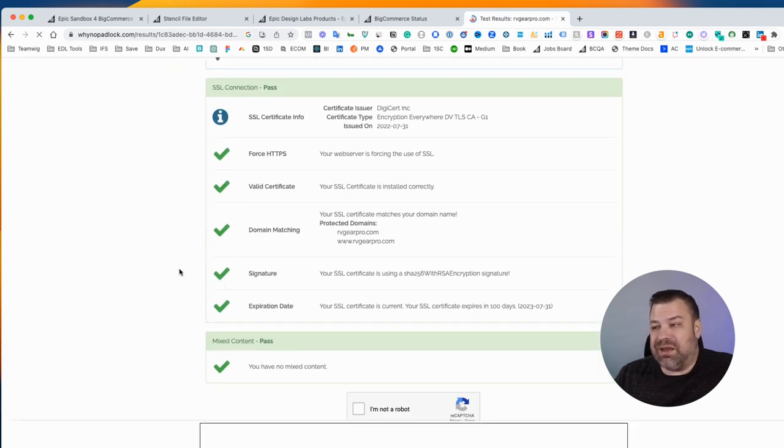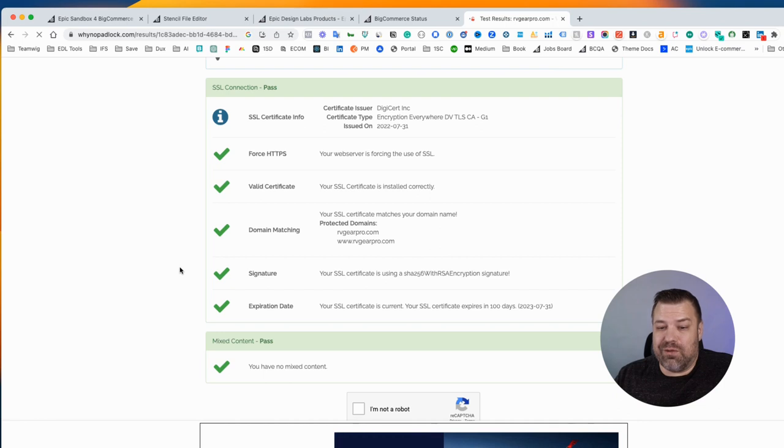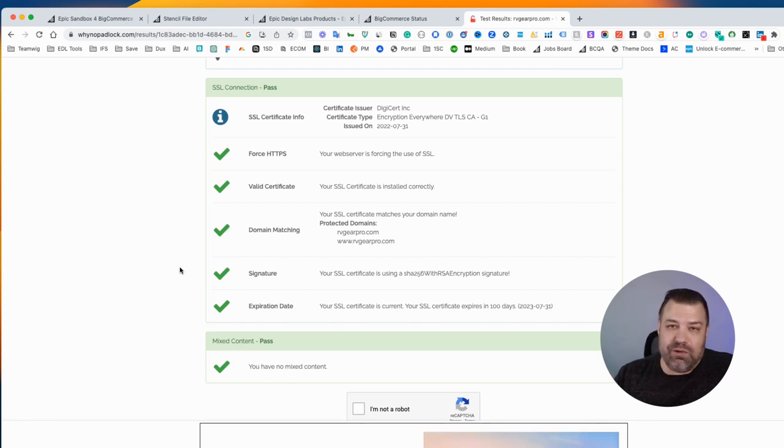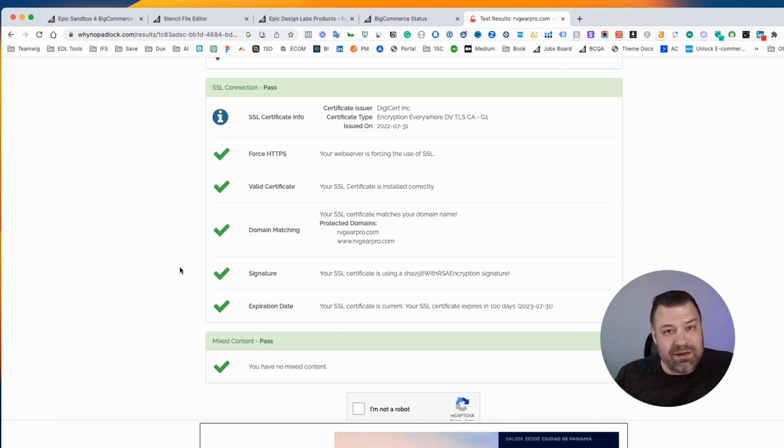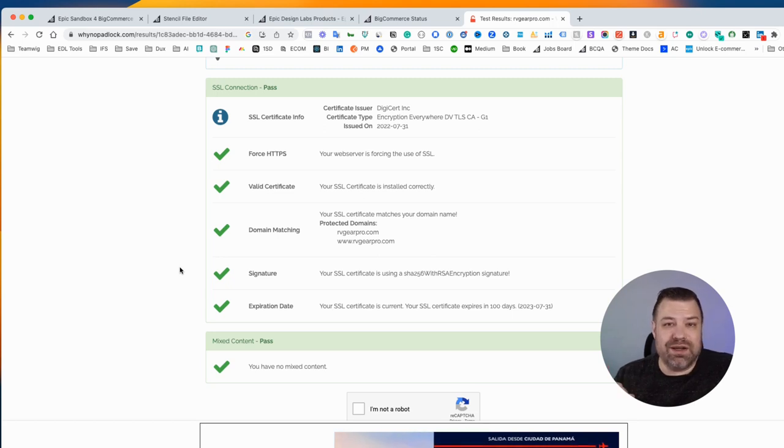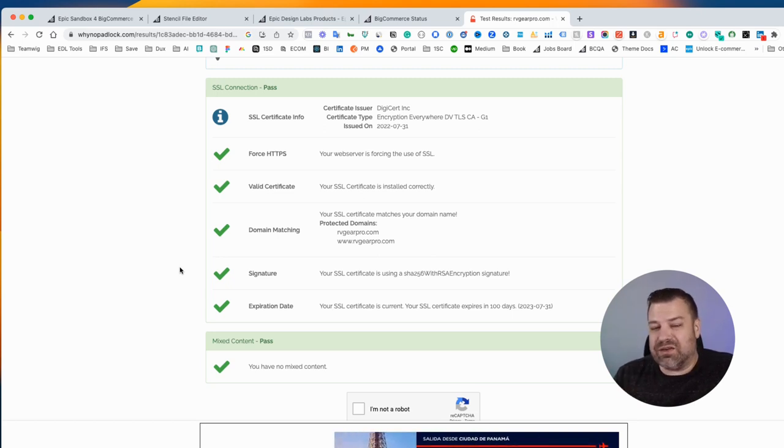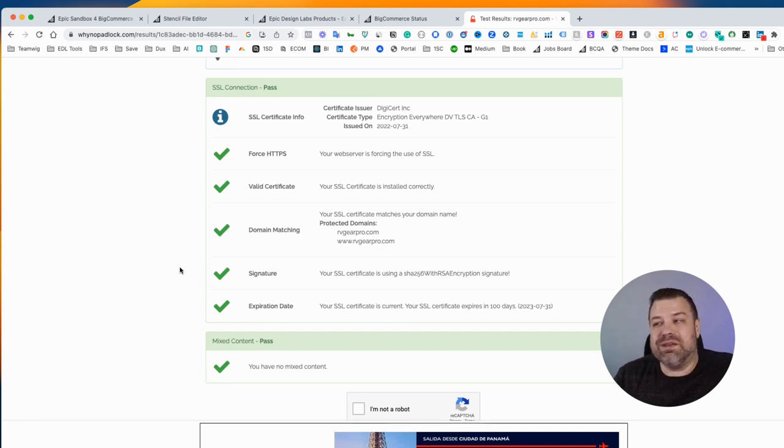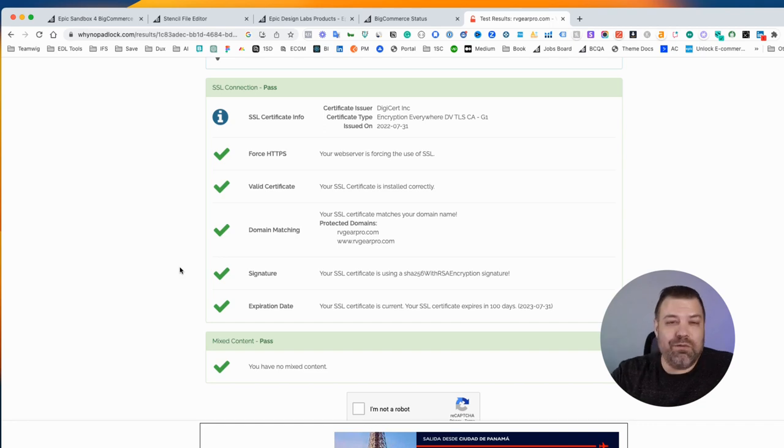If you need to get your SSL updated, all you have to do is call BigCommerce and have them reapply the SSL certificate, and that'll usually fix it. Certificates do expire every year, so it is something that happens.